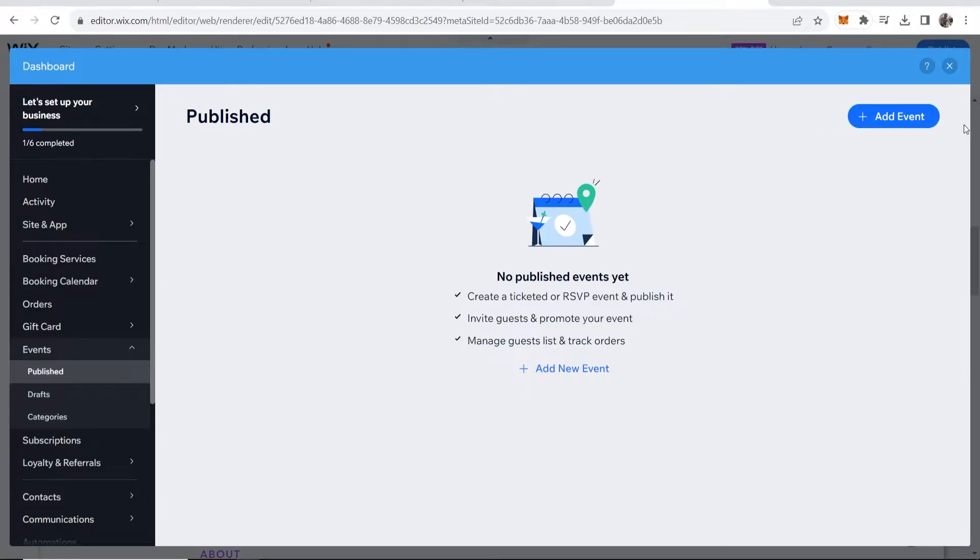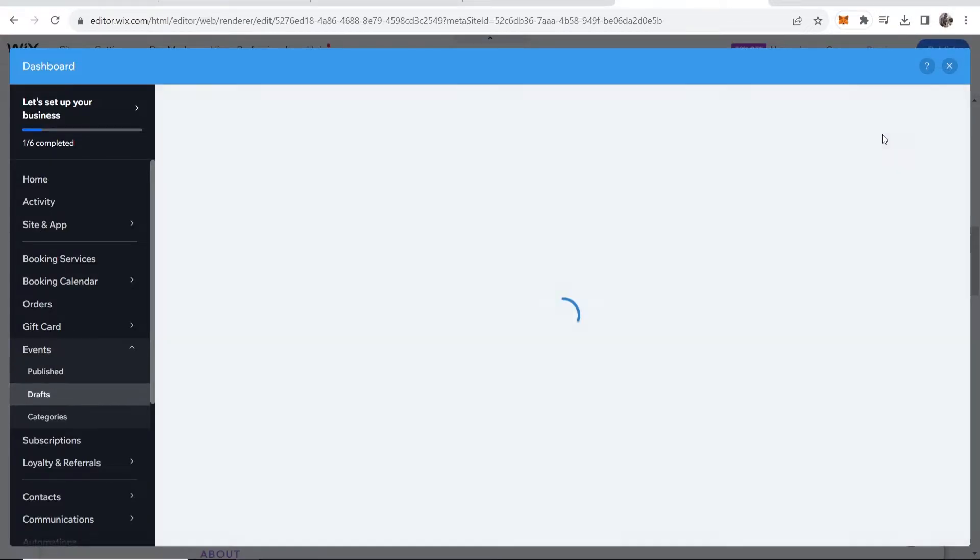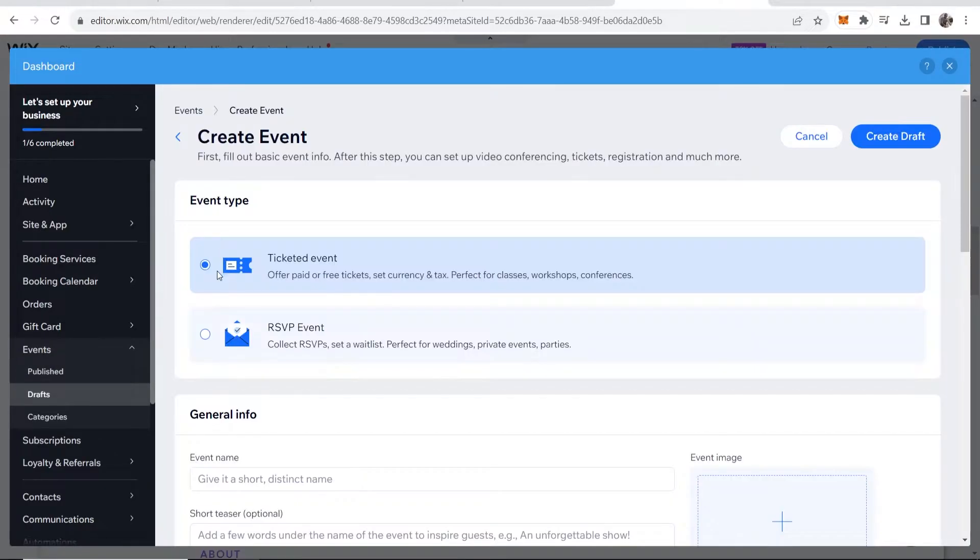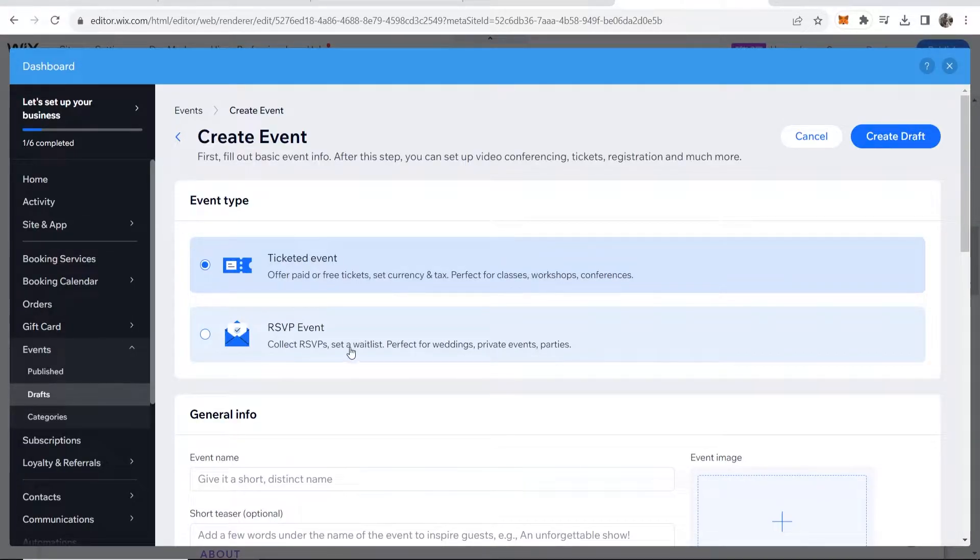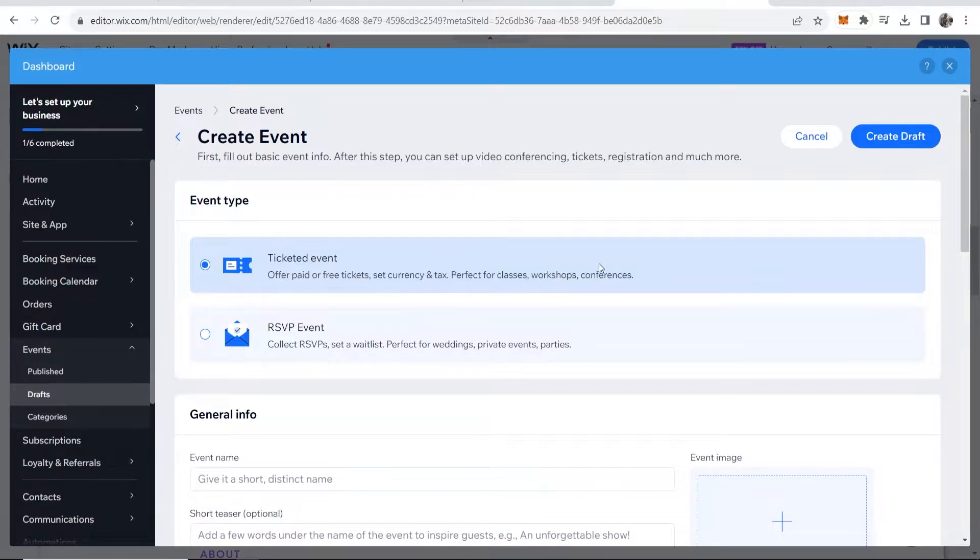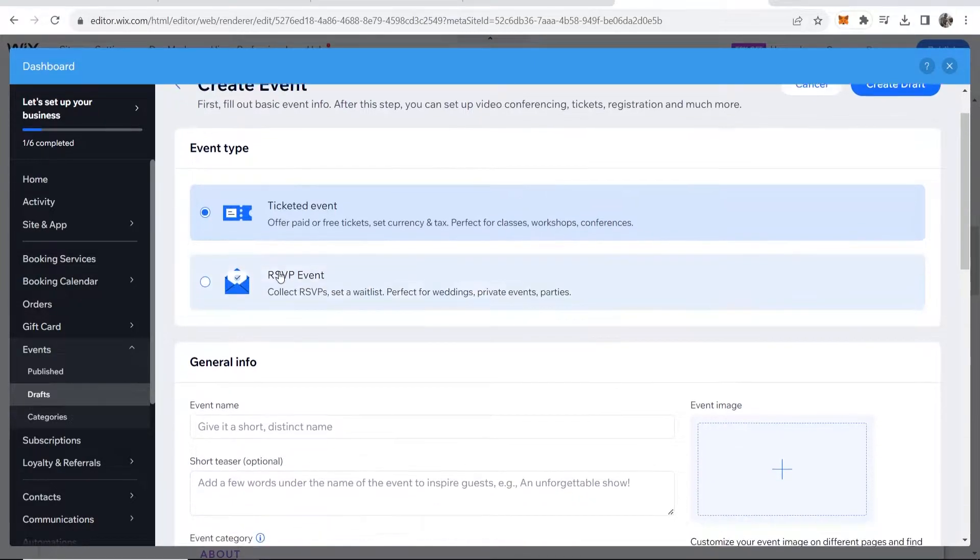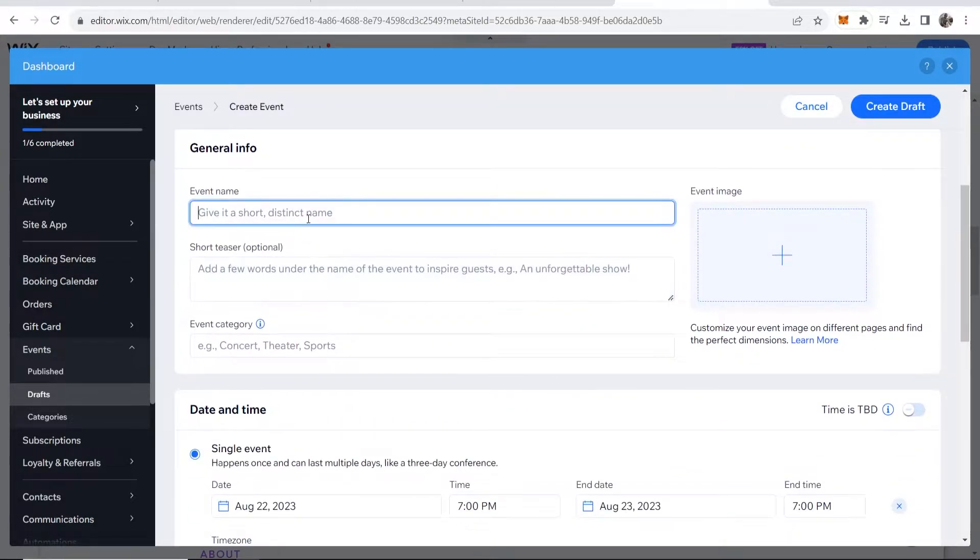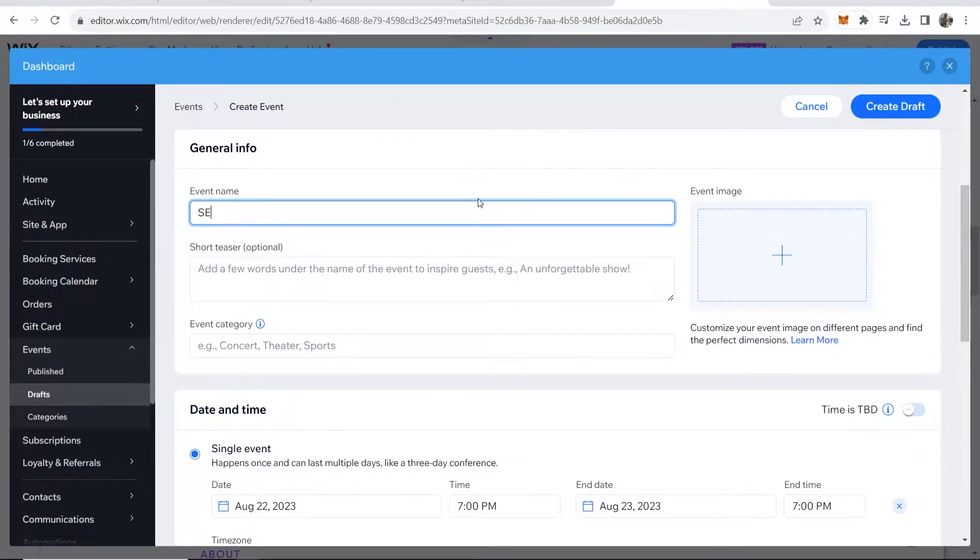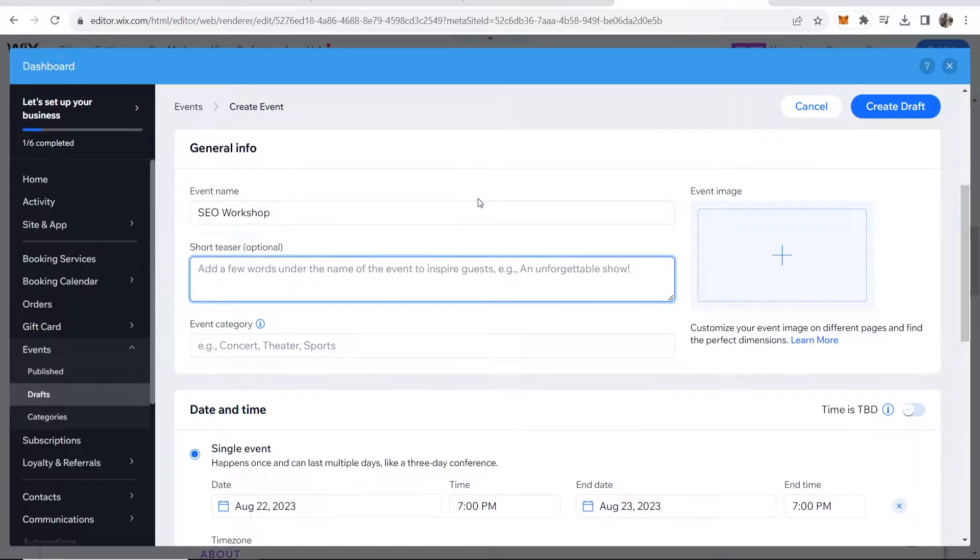So in the top right hand corner you should see add event. Now this should be the first thing that opens when you click on customize. So click add event and you can make that a ticketed event or an RSVP event. That's going to be good for private parties but if you want to sell tickets, offer free tickets and stuff like that for workshops or classes then ticketed event is going to be perfect for you. So select that then give it a name. So let's say we are doing an SEO workshop and then obviously I could write a short teaser.